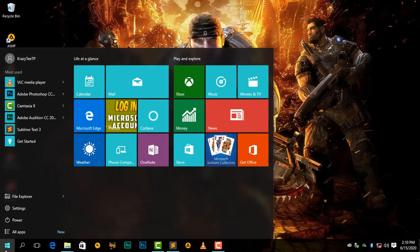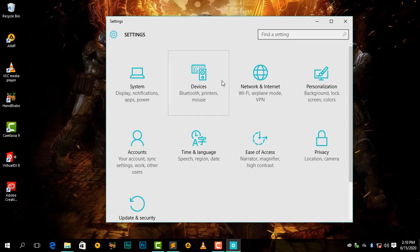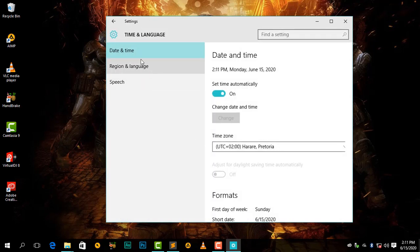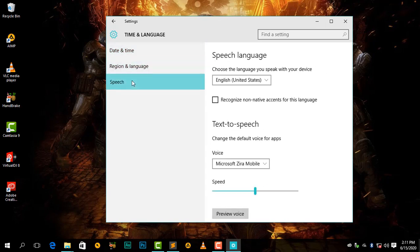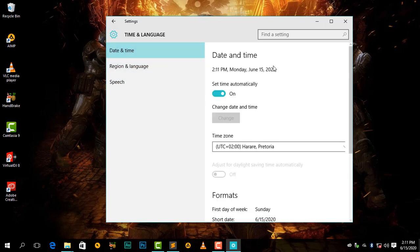Go to the Start menu here, then go to Settings. Once it is open, we need to go to Time & Language. Then we will see Date and Time, Region and Language, then Speech.